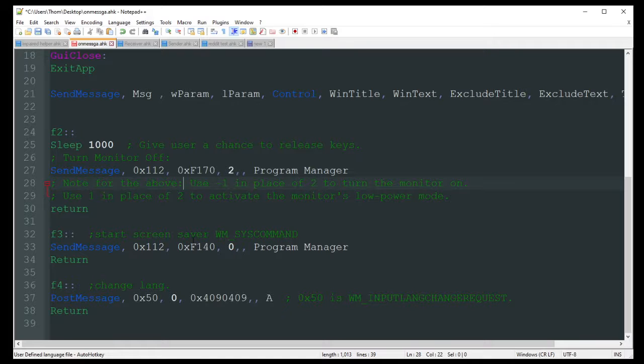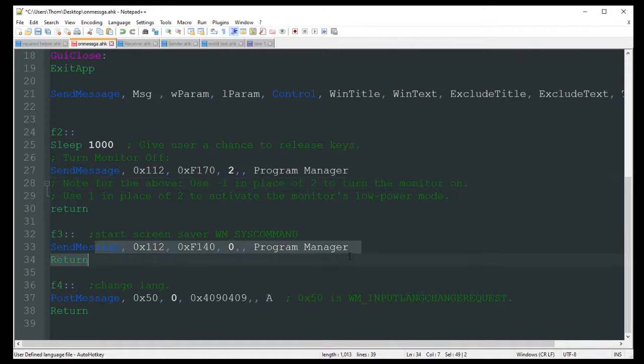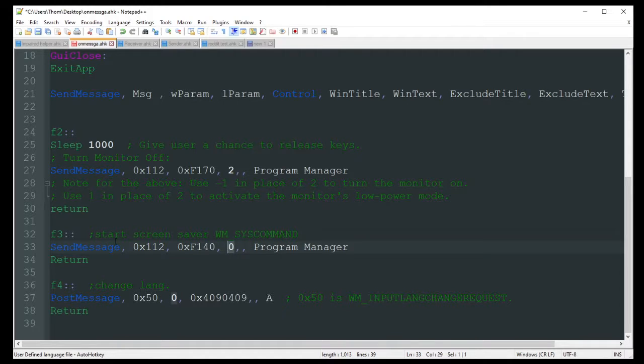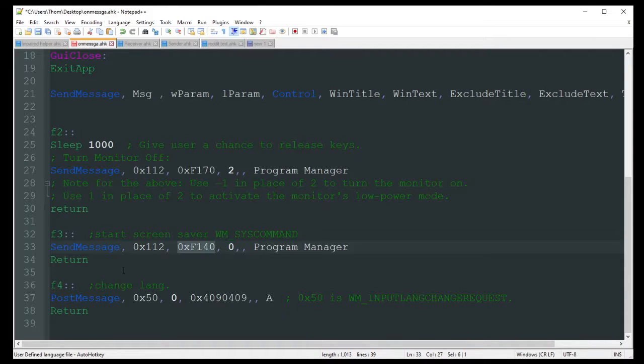On a similar note there, you can use this right here. Once again, it's just sending program manager, but you're using a 0 here, and that's just going to start your screen saver by just sending a system command there, which is what these are. It's just a system command for Windows.